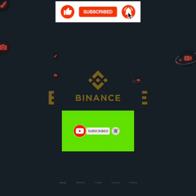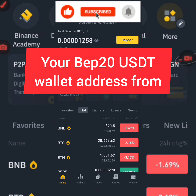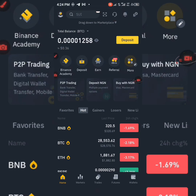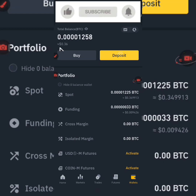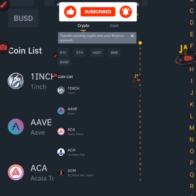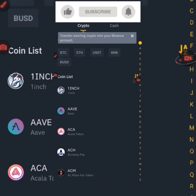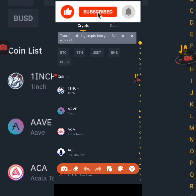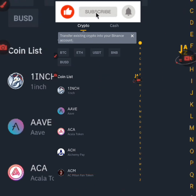The Binance account is where you are going to get your BEP20 wallet address from. Click on Wallet at the bottom of your screen, then click on Deposit. Then search for USDT — you can see it here. Click on USDT.